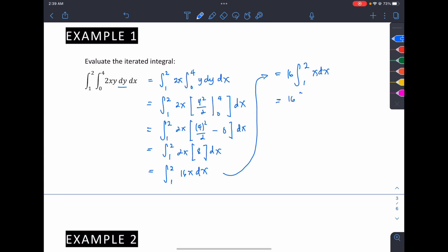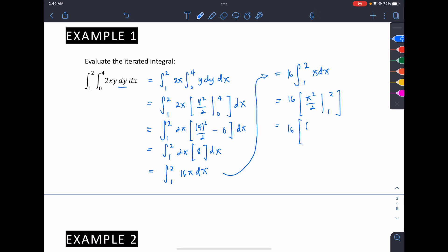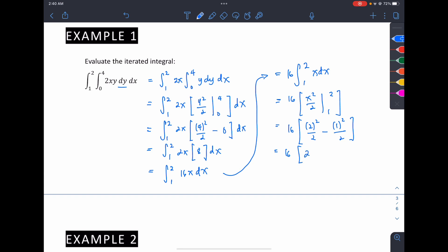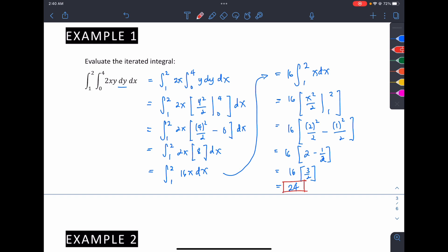The integral of x dx is x squared over 2, evaluated from 1 to 2. This gives 16 times (2 squared over 2 minus 1 squared over 2), which is 16 times (2 minus 1/2), equaling 16 times 3/2. That is 16 over 2 equals 8, and 8 times 3 equals 24. So the definite double integral evaluates to 24.